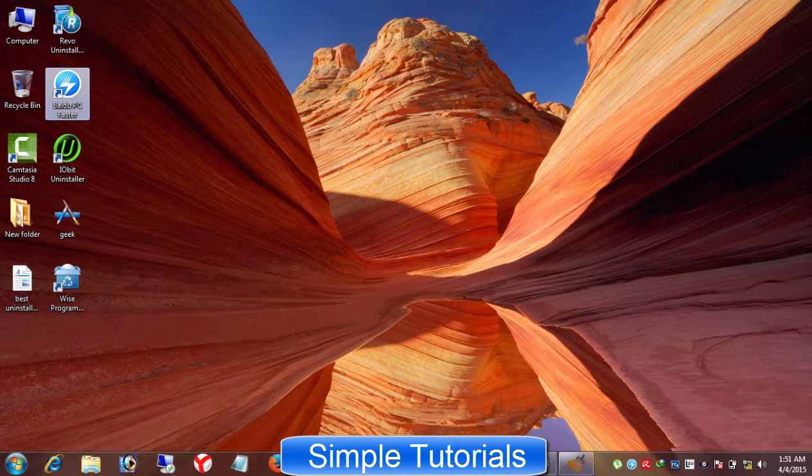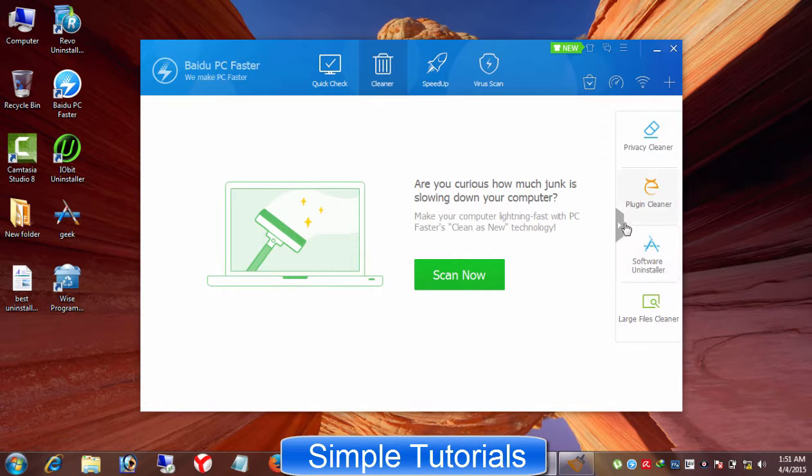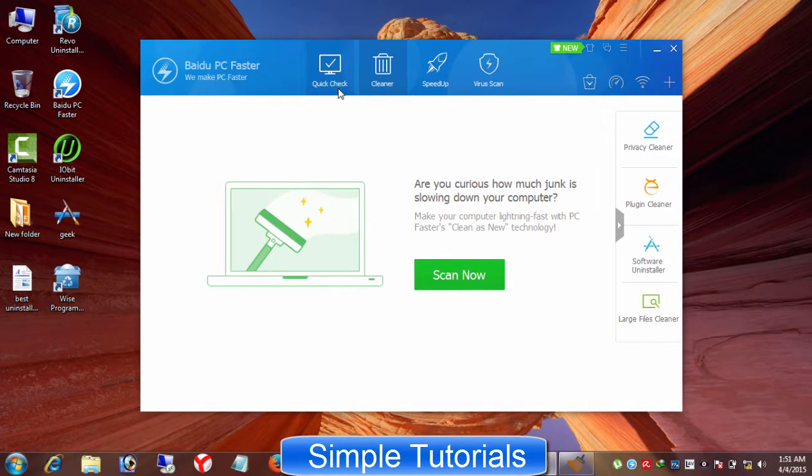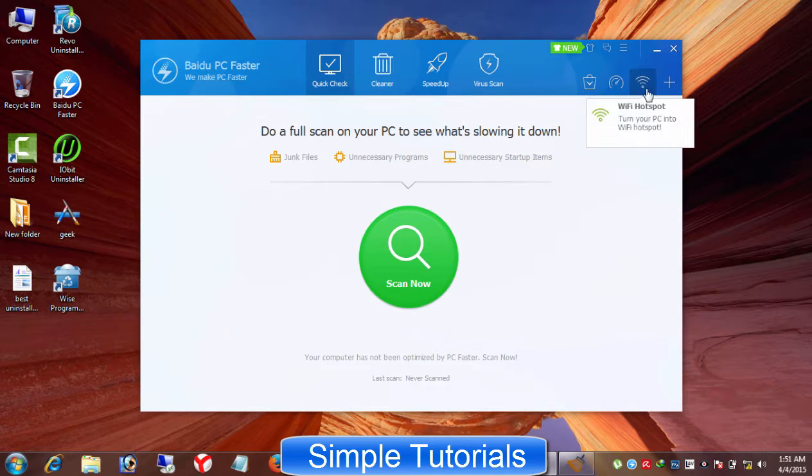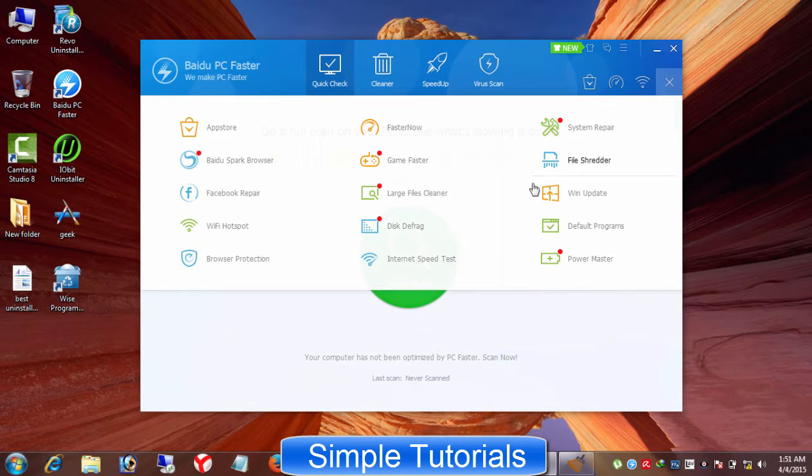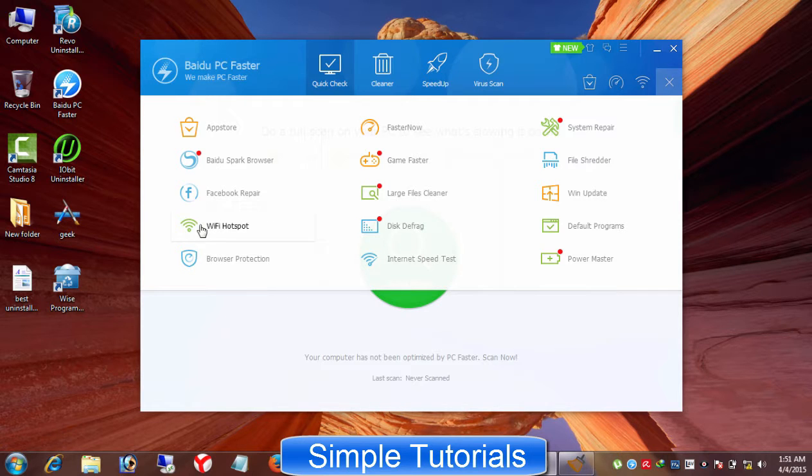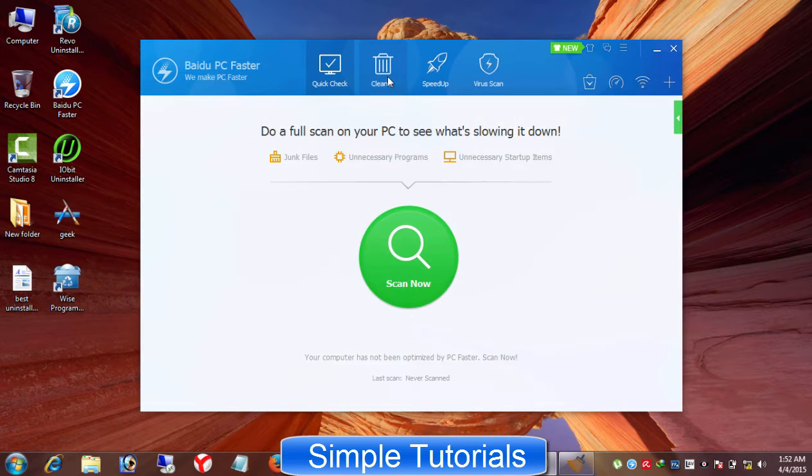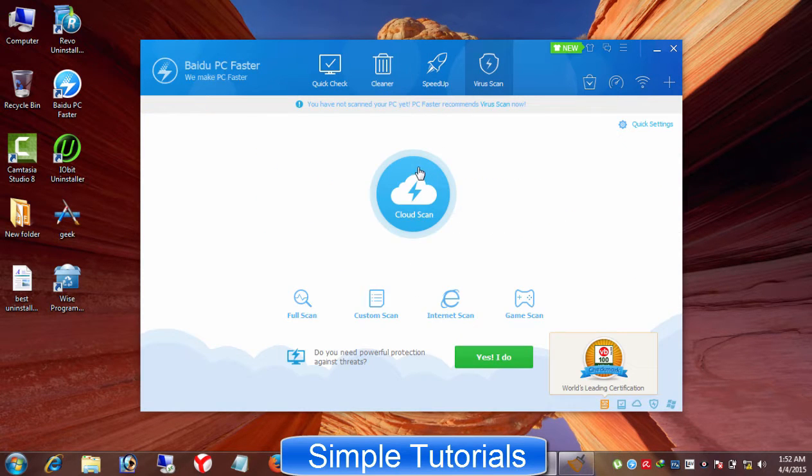I have placed Baidu PC Faster at number 2 position on this list of best uninstaller software. The best thing about Baidu PC Faster is that it has everything you need to speed up a Windows computer, laptop, and in addition to its PC optimization features, it also has a built-in antivirus and Wi-Fi hotspot. And on top of that, Baidu PC Faster is a freeware piece of software with PC optimization features...